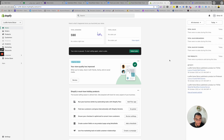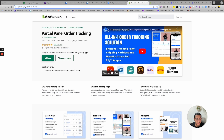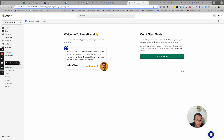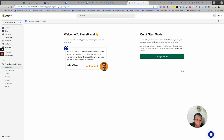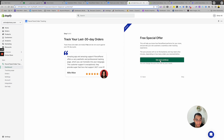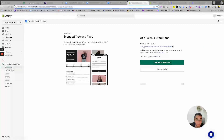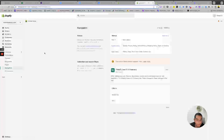First, log into your Shopify dashboard — this is just a demo account. Click the link in the description and you'll see the app called Parcel Panel Order Tracking. Click 'Add App' and proceed through the install steps. They have an extremely easy workflow — just follow the quick start guide: click Continue, confirm you are a dropshipper, click Continue, and then start choosing your templates and colors.